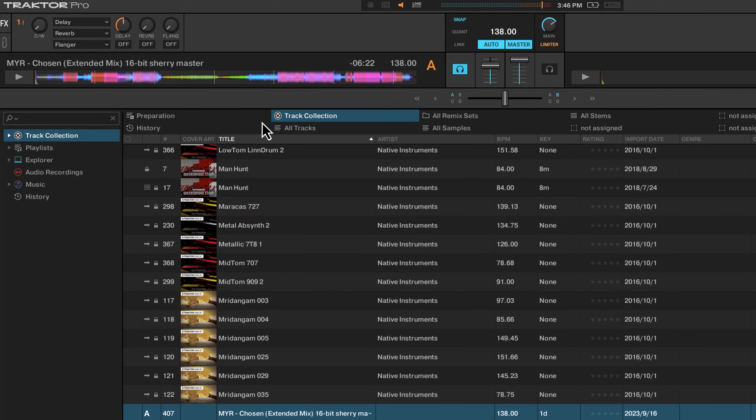Hey everyone, welcome back to Intro to DJing. In this video, I'm going to show you how to set beat grids in Traktor Pro.